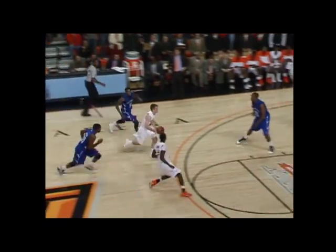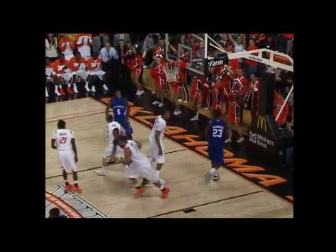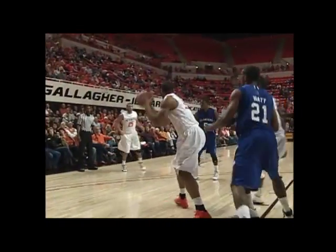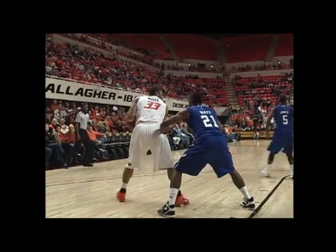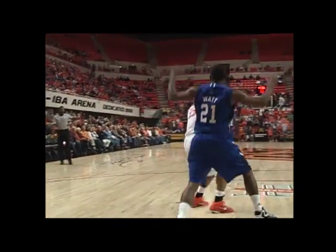Keaton Page in the backcourt. Now Page drives it down the lane — floating five-footer is good. Drives the lane, throws it to Moses at the right low post, guarded by Watt. Marshall stalks his prey, backs in. Jump hook from five — good.